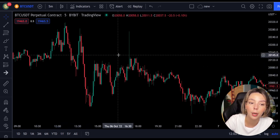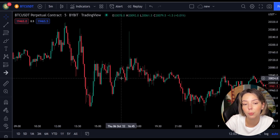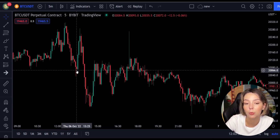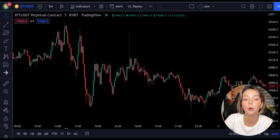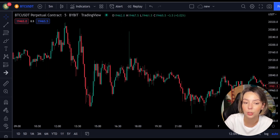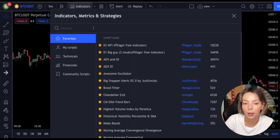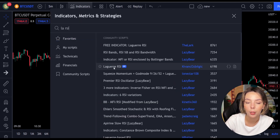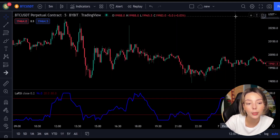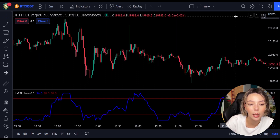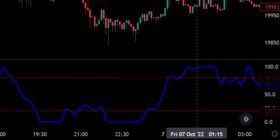This smoothing minimizes the choppiness that a regular four-period RSI would otherwise have. In TradingView we will click on the indicators tab and search Laguerre RSI. We will add it, and we can see this indicator consists of a blue Laguerre RSI line and two horizontal levels set at 20 and 80.